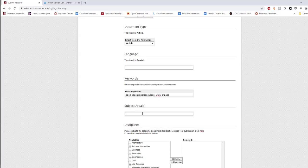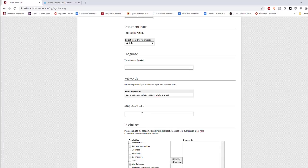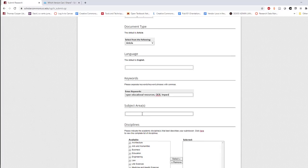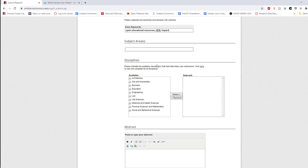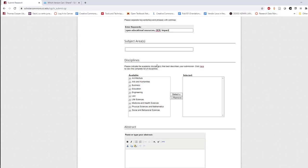Next, either enter or skip any relevant subject areas. So that your work can be appropriately categorized, select the discipline or disciplines that best describe your submission.